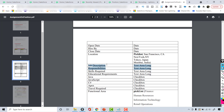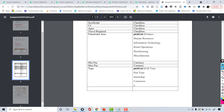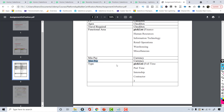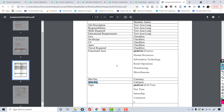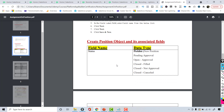We'll also create fields for skills required, educational requirements, minimum and maximum pay indicating the salary range, and what kind of position it is — full-time, part-time, internship, etc. Just as you can create an object through the object manager or the schema builder, you can also add fields using the schema builder, which is much faster. I'll be attaching the reference sheet with this tutorial, so go ahead and open it and start adding these fields under your position object.